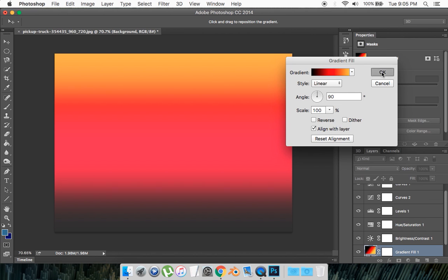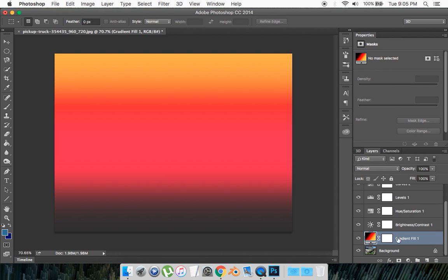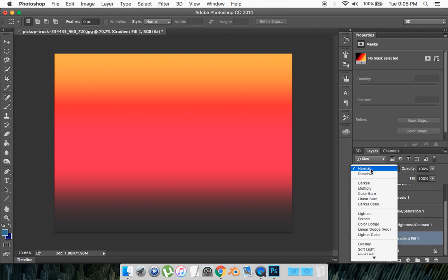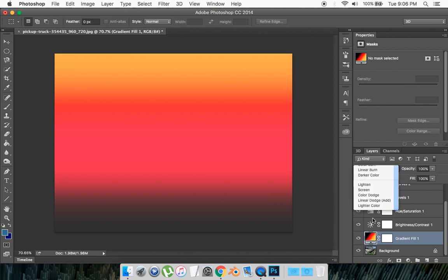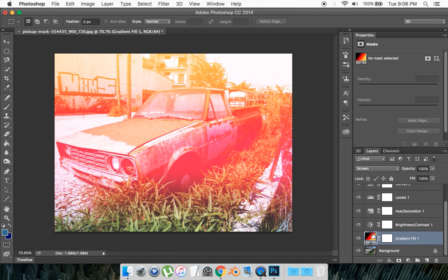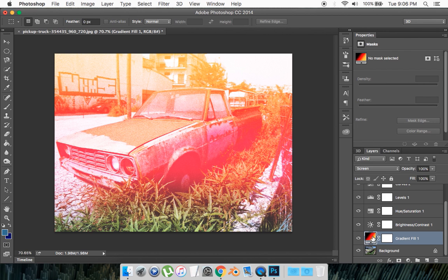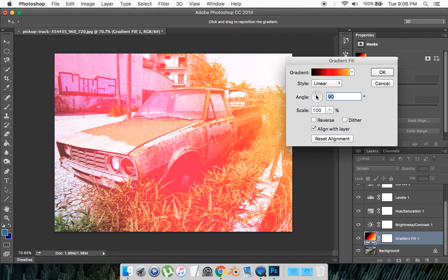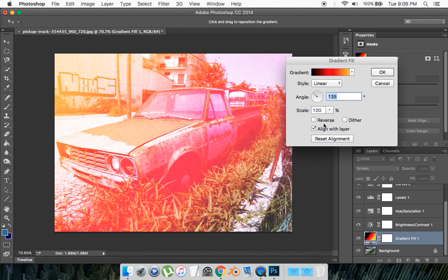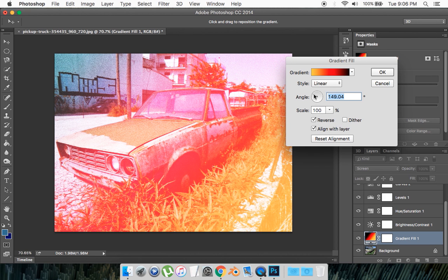Okay, then press okay right here. Then with that gradient selected, you want to turn it into a screen. So click on this Normal right here - so right now it's set to Normal - select Screen. And that's going everywhere, so you want to change the settings. You want to double-click it again and maybe rotate it around, maybe reverse it. So that looks nice.